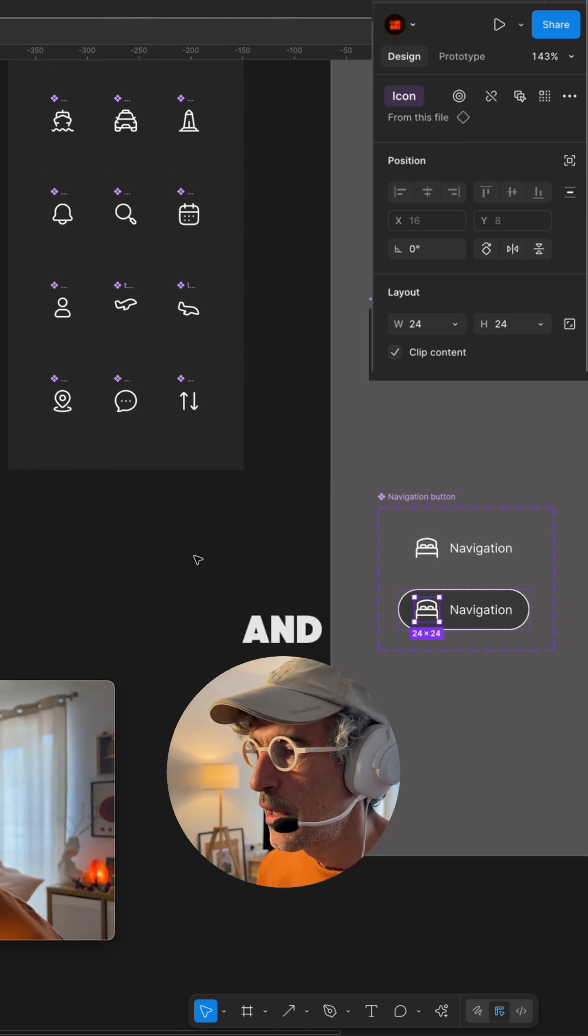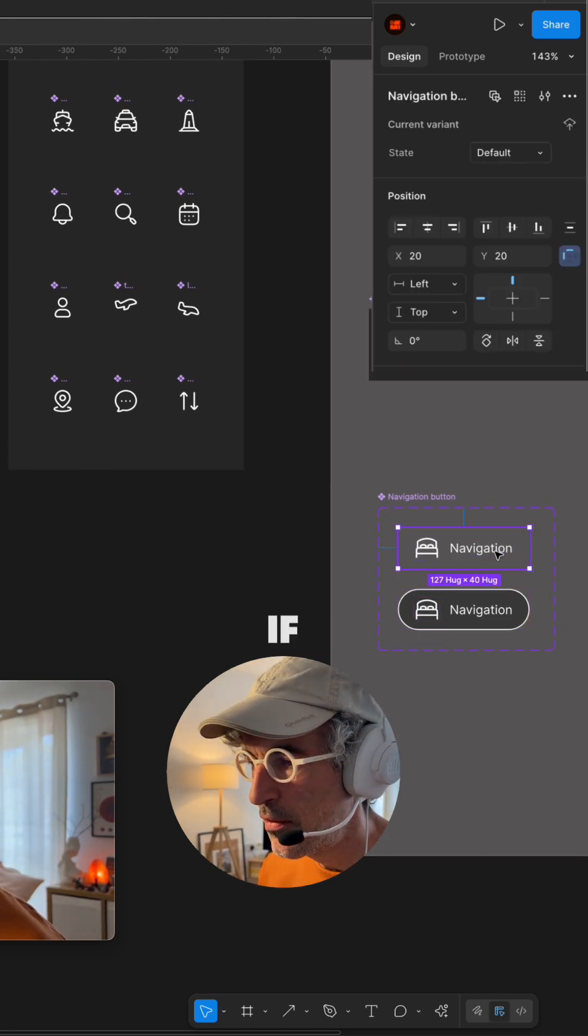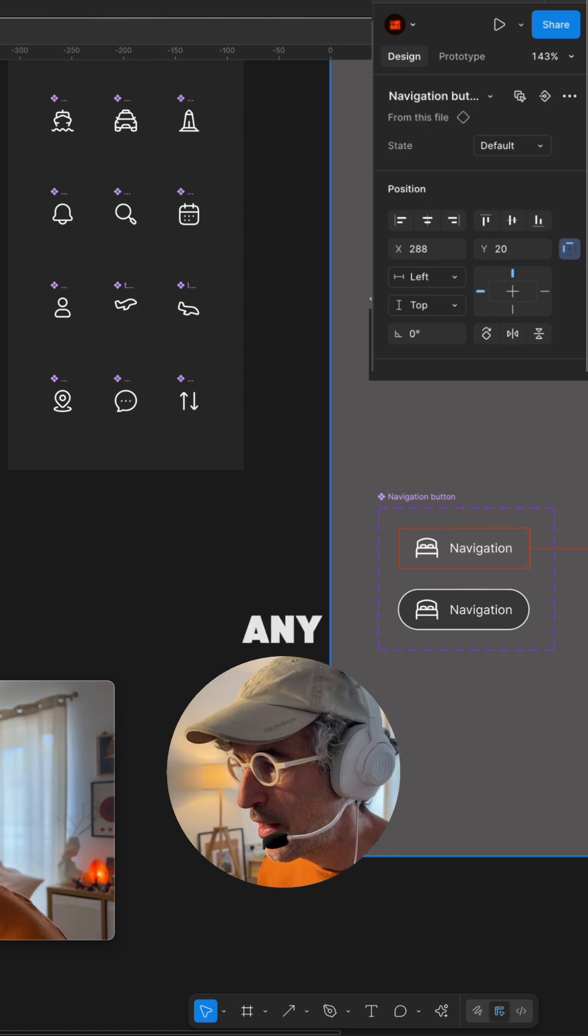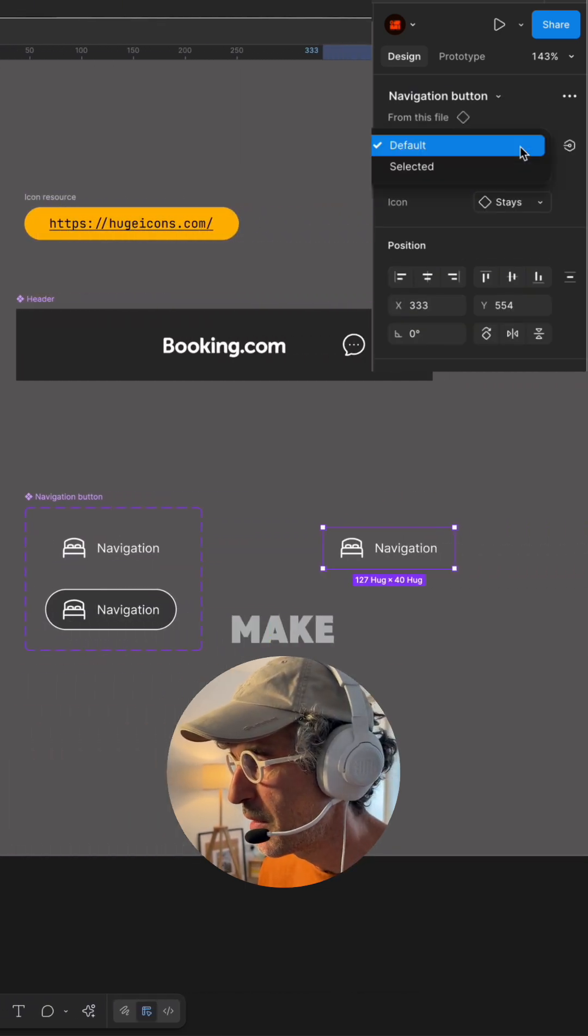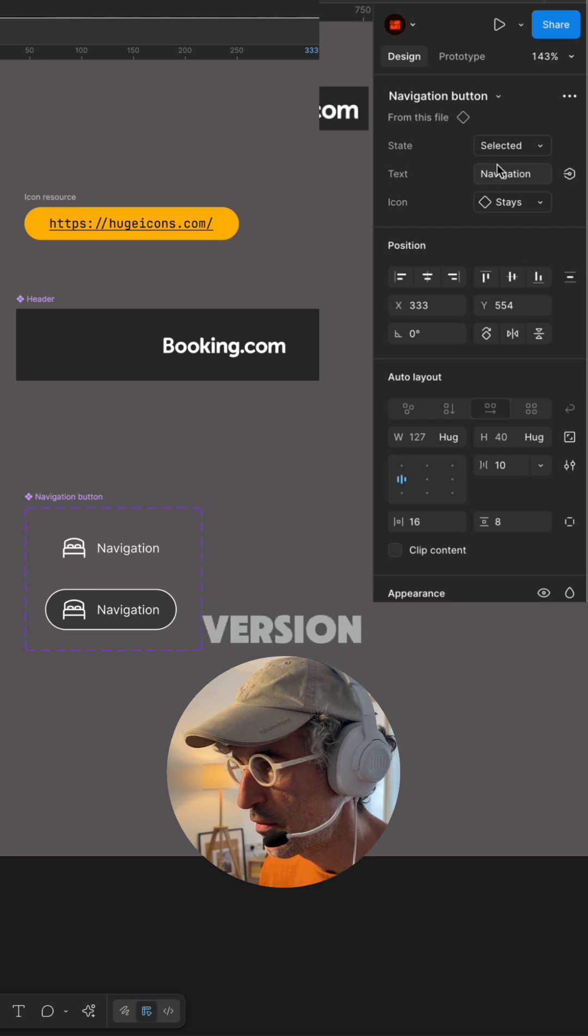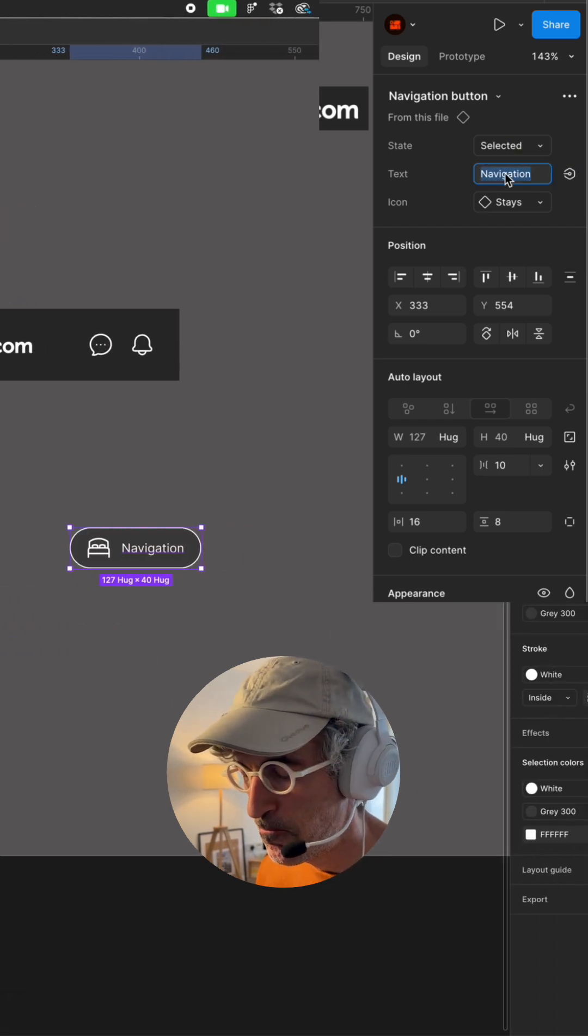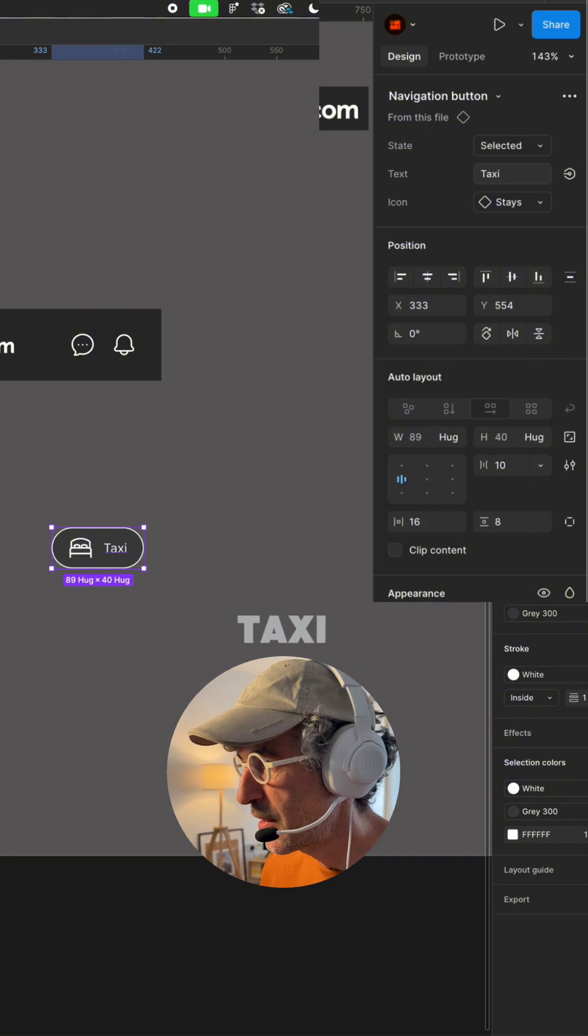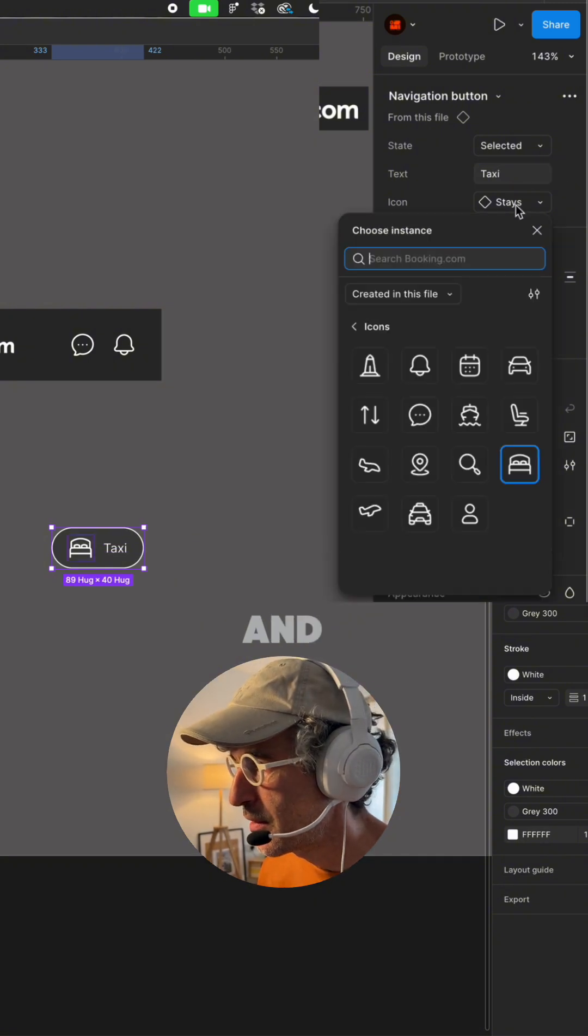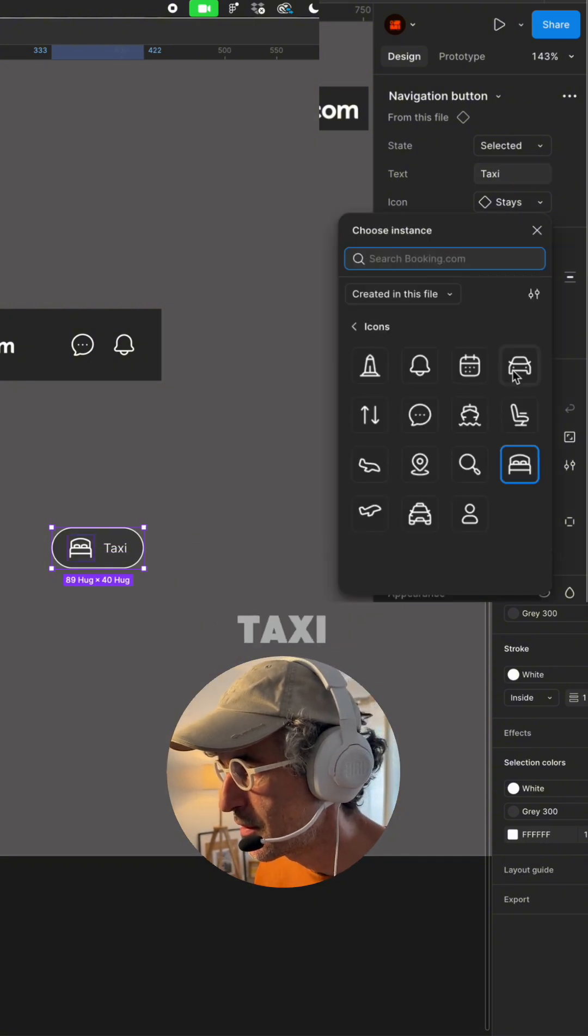Good and so right now if I take any instance of it I can make a default or selected version. I can change to for example taxi and select a taxi.